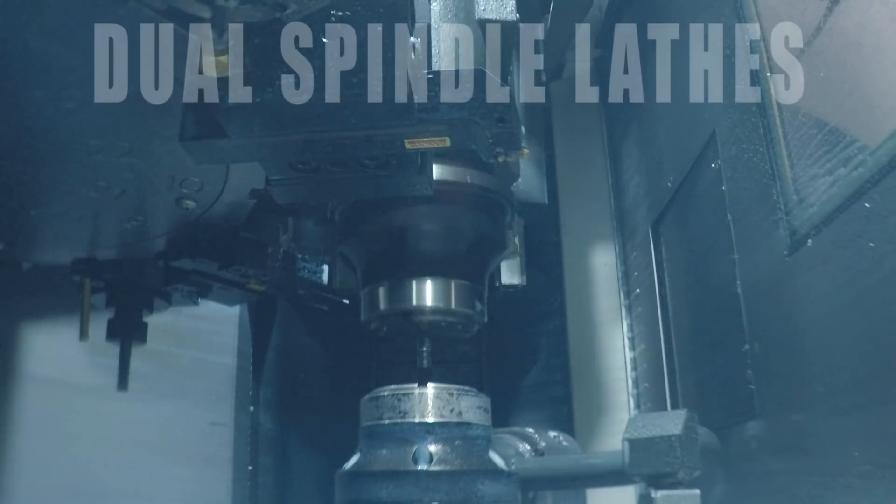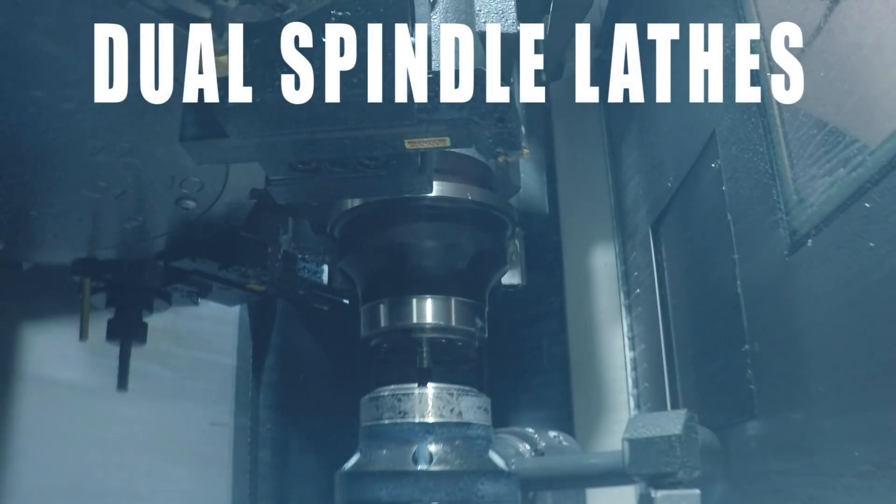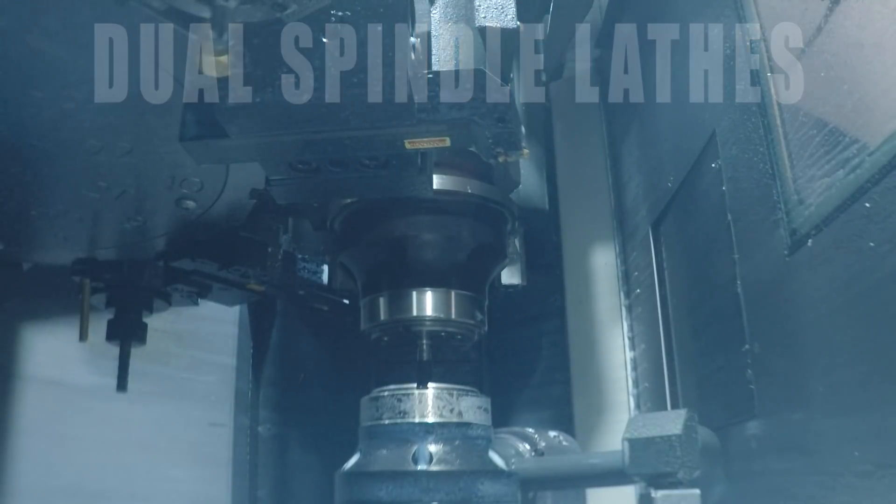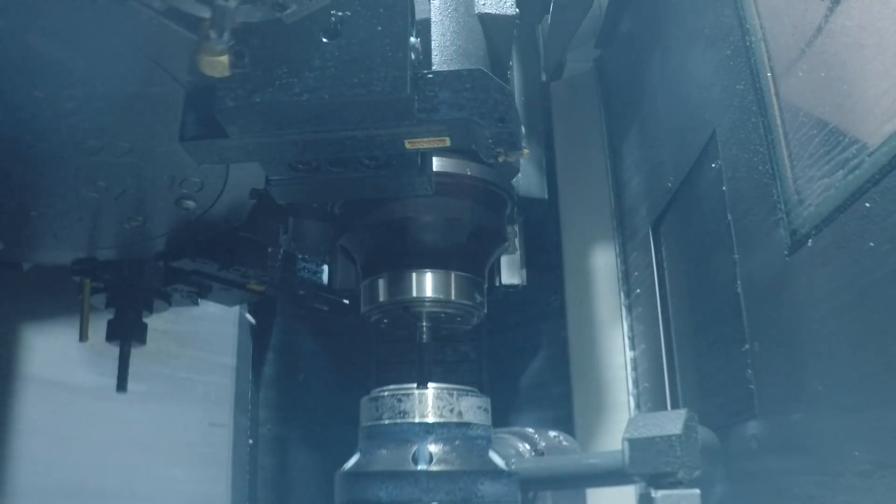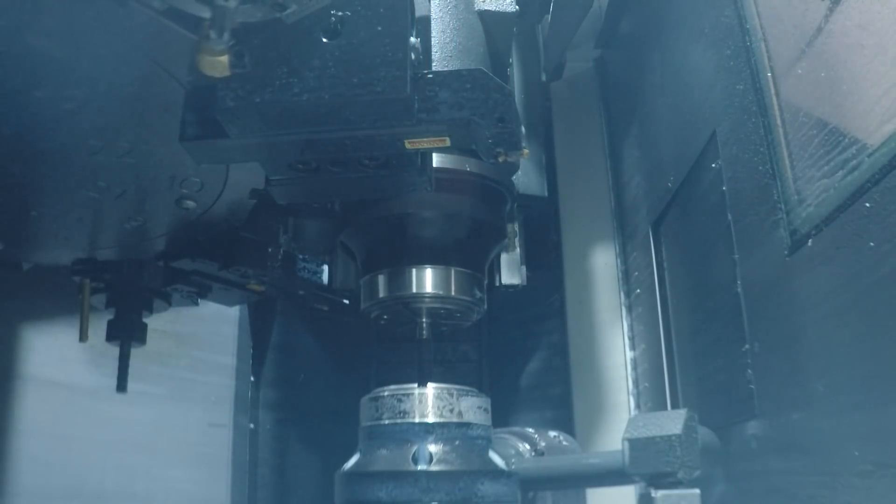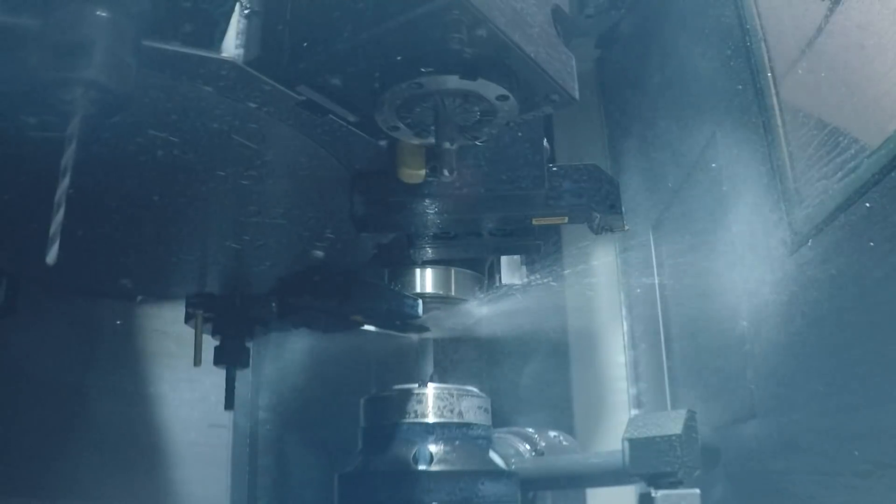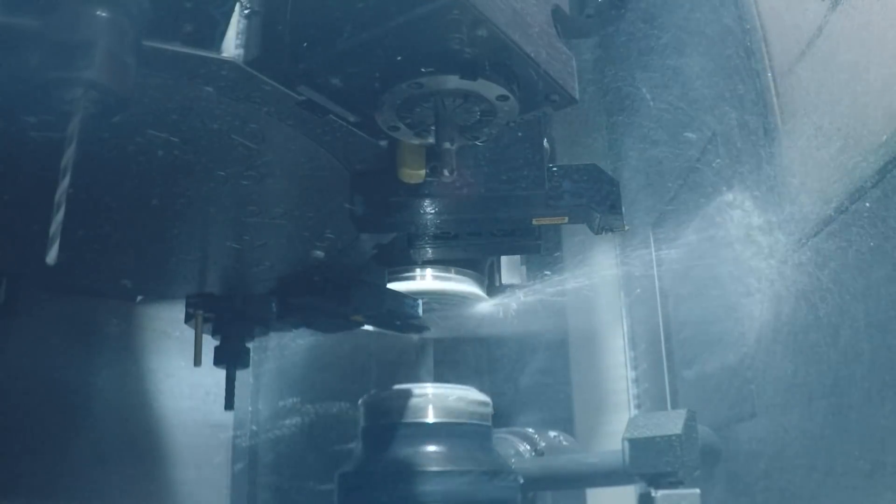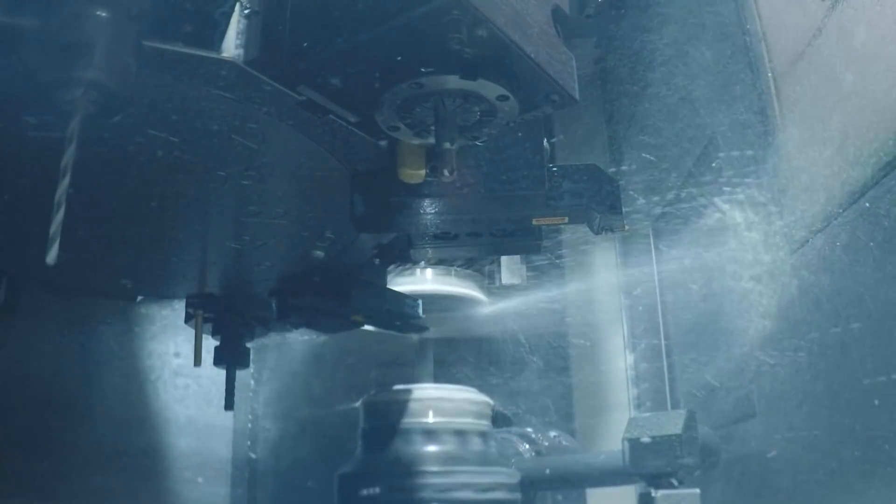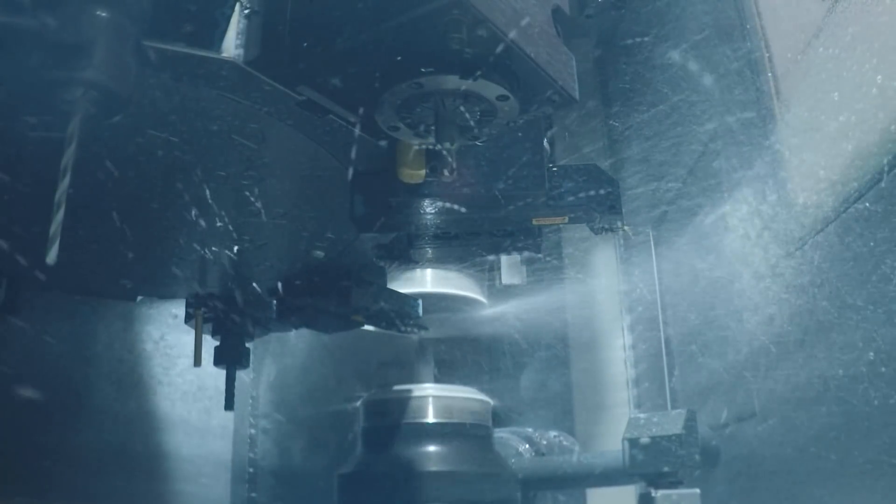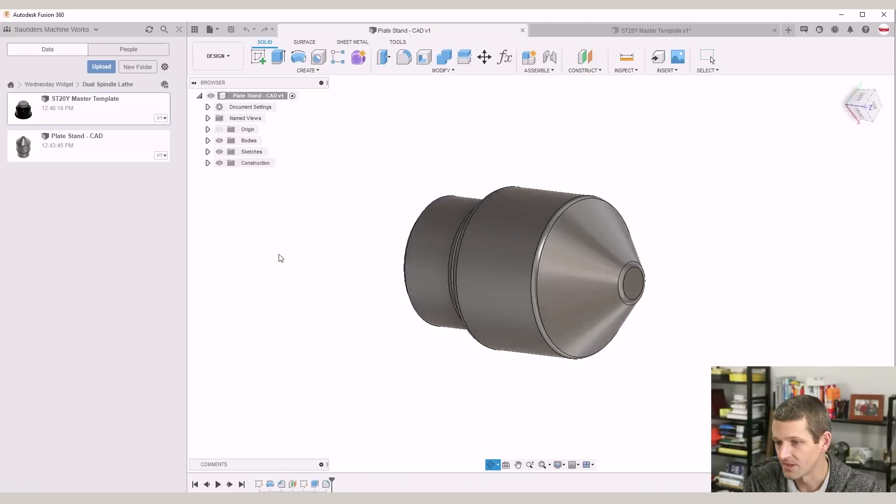Hi folks, programming CNC lathes and specifically dual spindle lathes. This video walks through an absolutely awesome workflow and way on how you can automate your programming, how you can run these parts separately and get them running really quickly. Let's dive in.